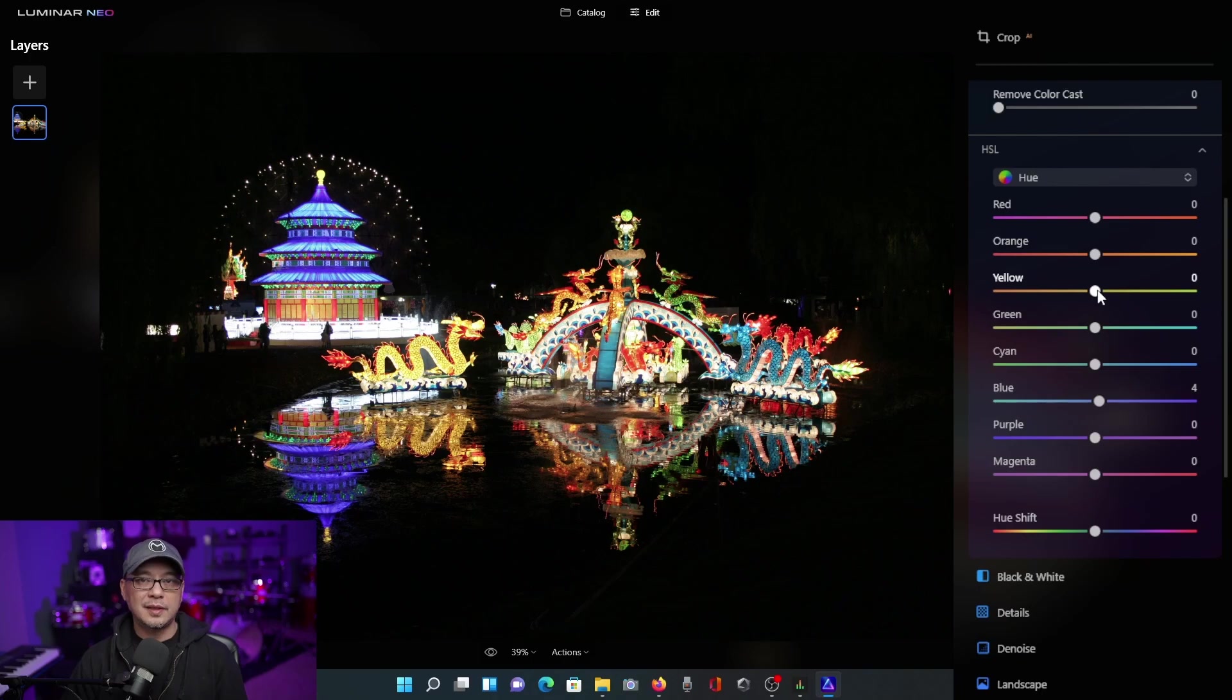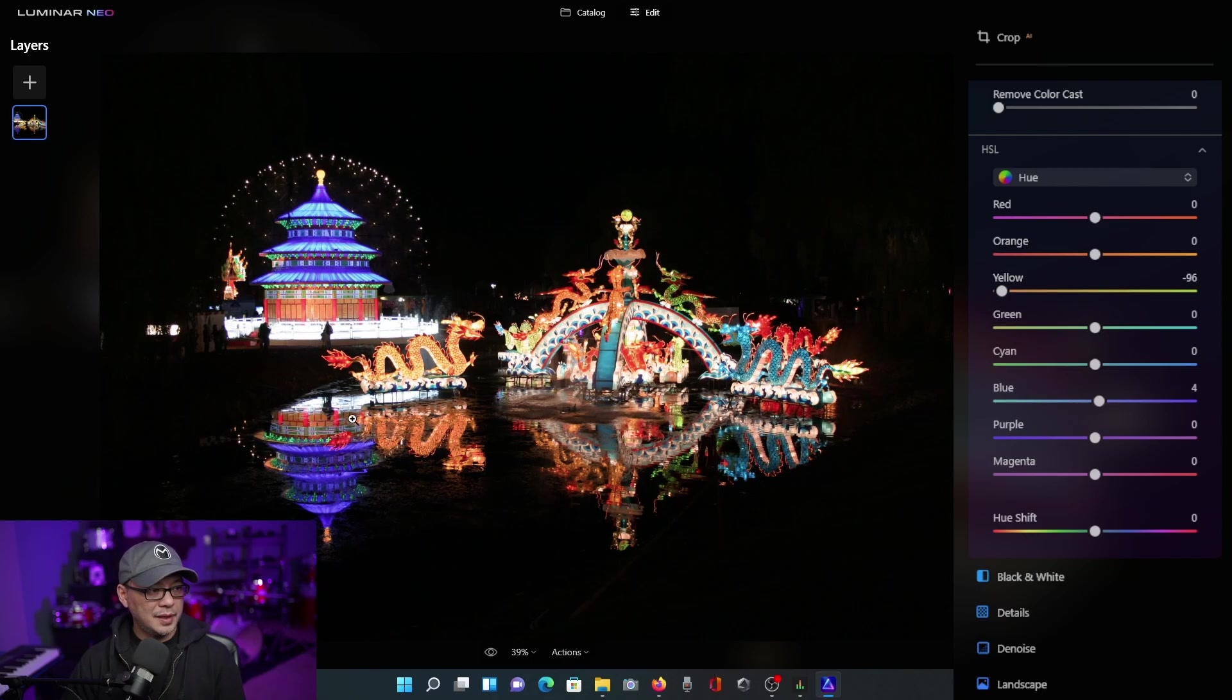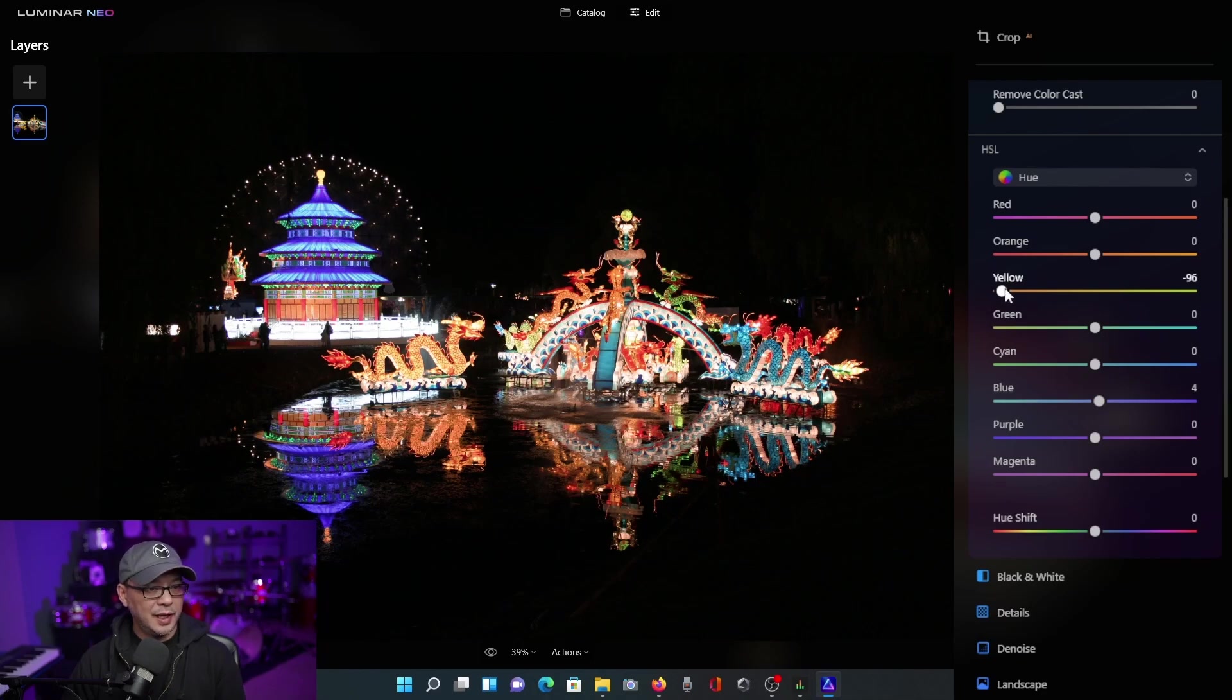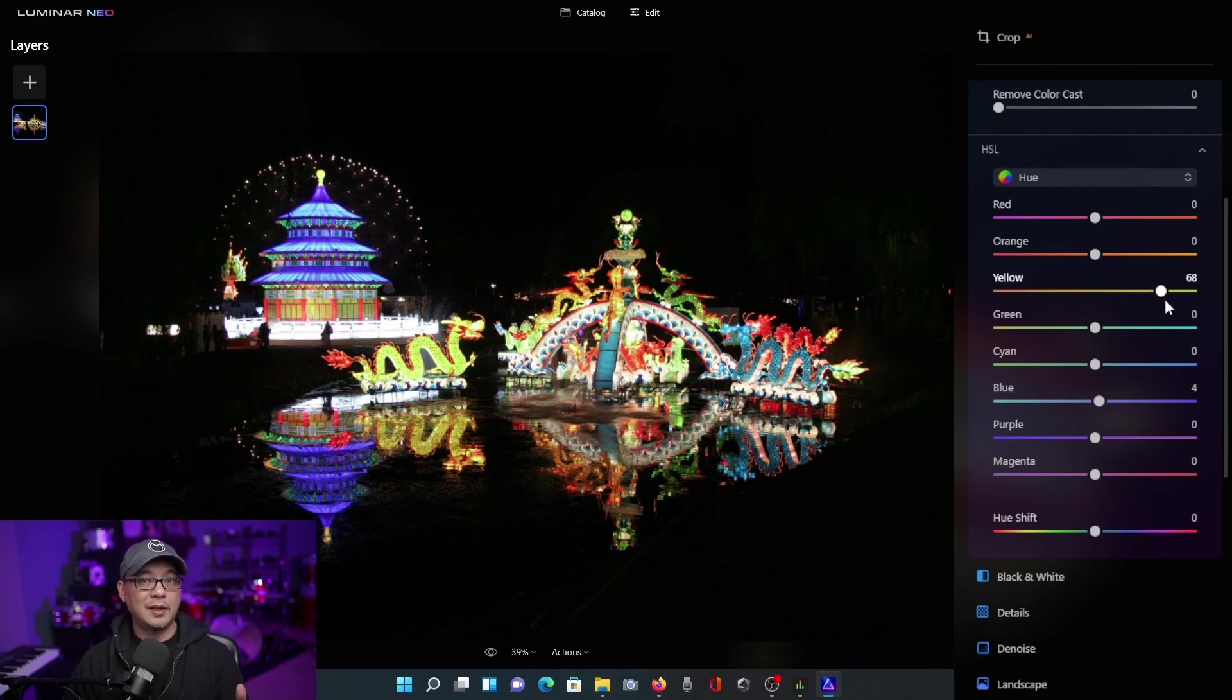So let's now look at the yellow slider here. And if I bring it to the left, you see all the yellow, especially around the dragons here, it has more of an orangey hue to it. And then if we bring it to the right, as we add more yellow, it tends to look more green.